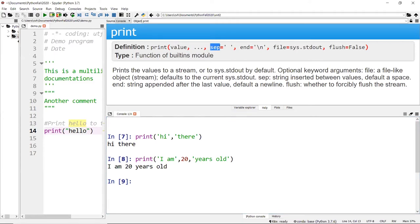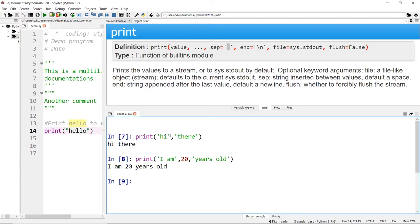Then you have 'sep', which is called a separator. The separator by default has a single space character. That space is the space in between the words — as you can see inside the quotes there's no whitespace. So every time you have a comma between two words, it creates a separator using a whitespace.